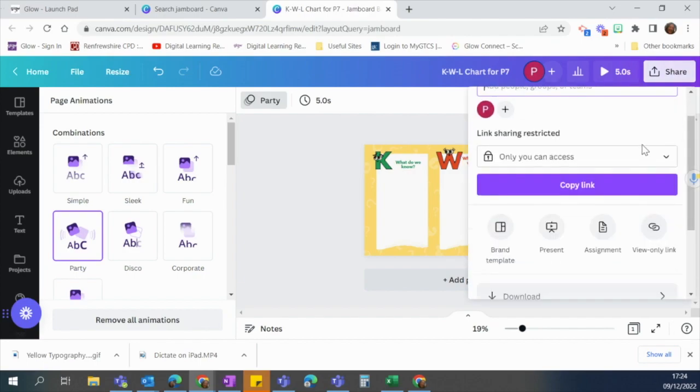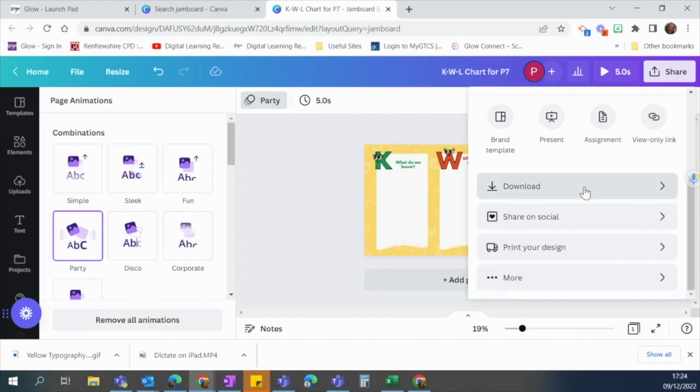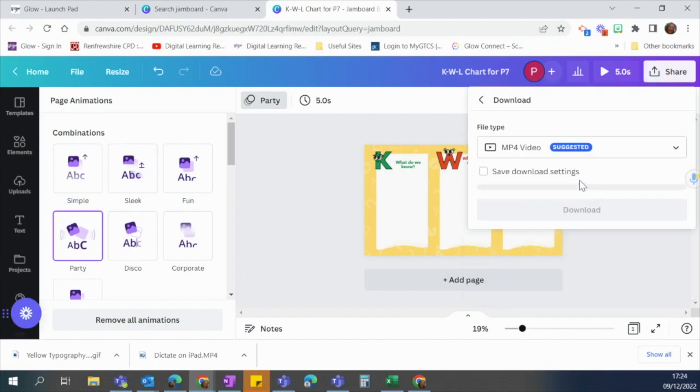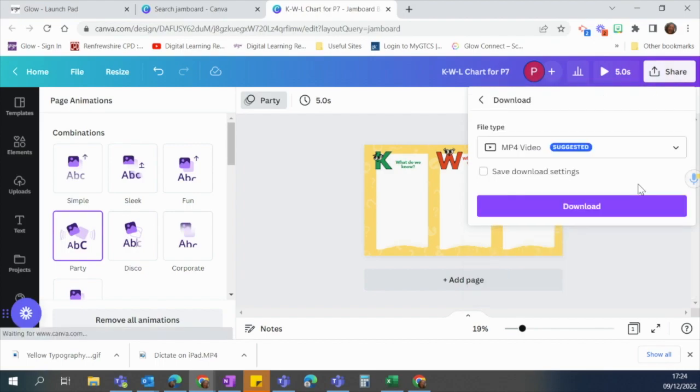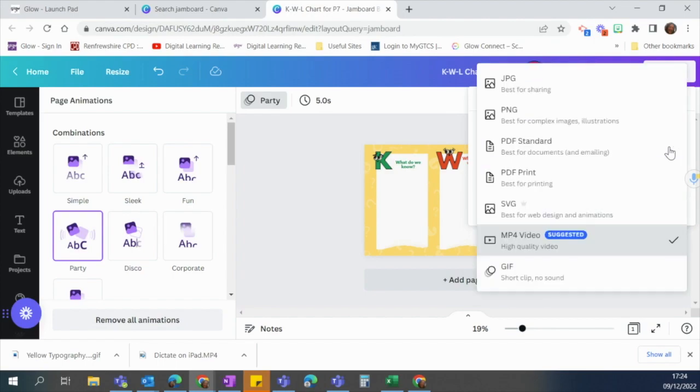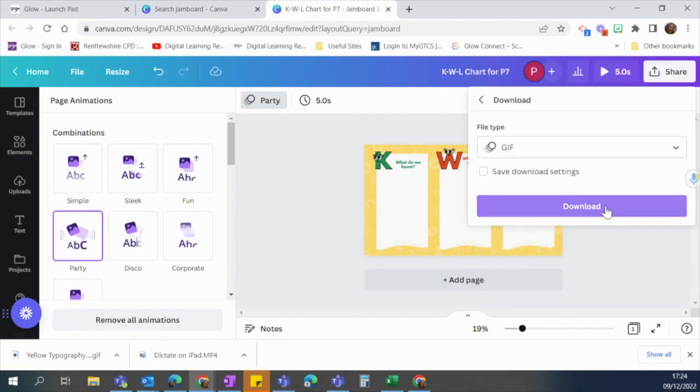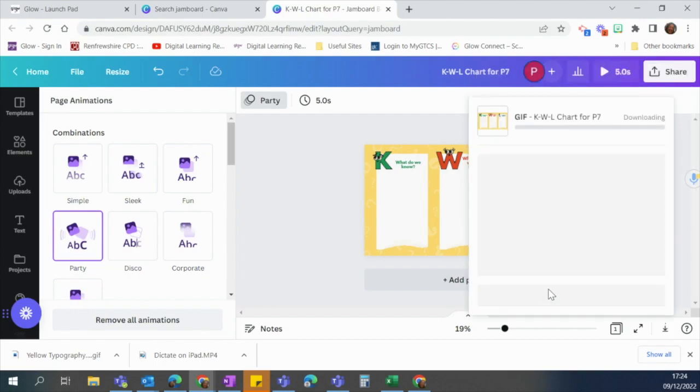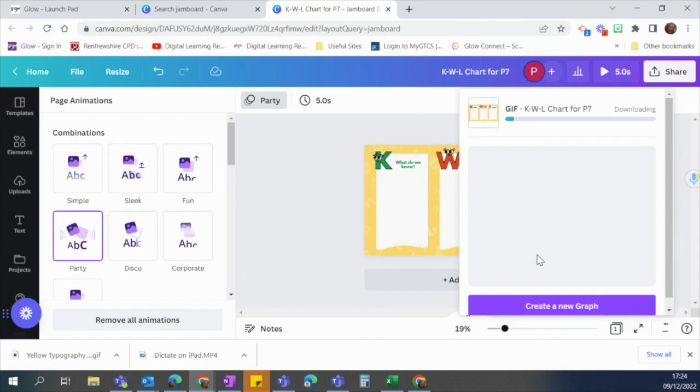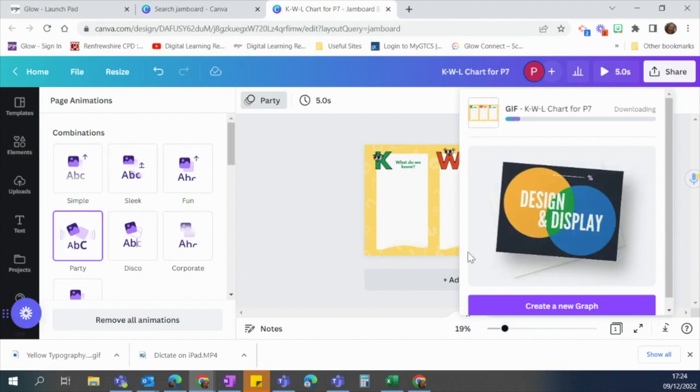I'm going to click share and I'm going to scroll down to this download. Now I have a couple of options here. I can download it as an mp4 but because I want to use it with my jam board I am going to choose I can choose jpeg or I can choose gif. I'm going to choose gif so that it does all of that animation on my jam board. So I'm just going to click gif and then I'm going to say download and you can see that that has started to download now.